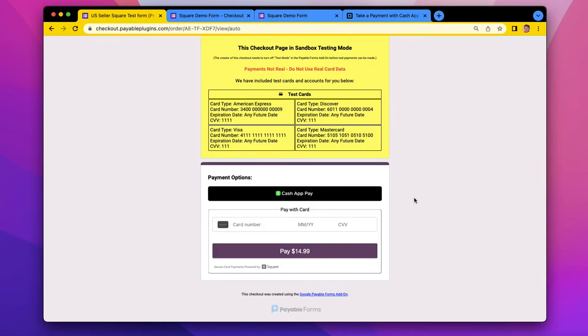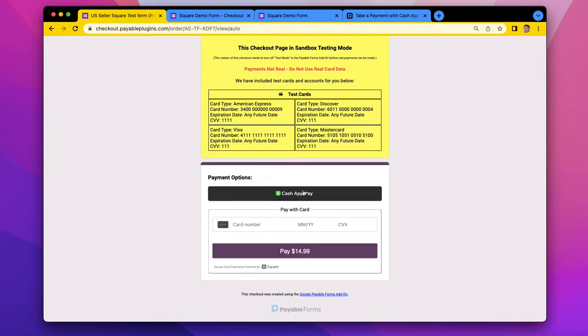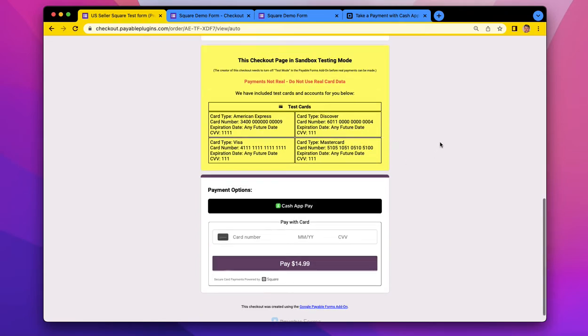This will pop up for Square sellers that are located in the United States, selling in US dollars, and are not doing subscriptions today. So fundamentally one-time transactions, you will now see the Cash App Pay button.